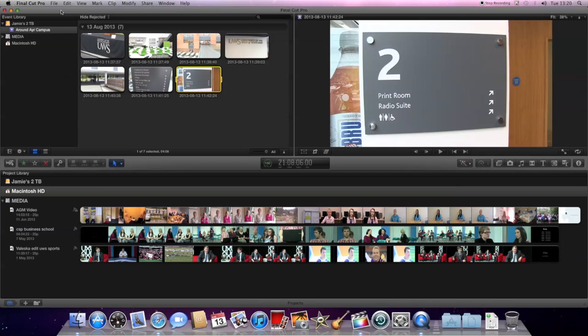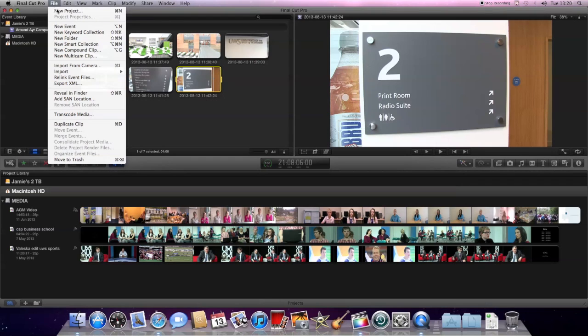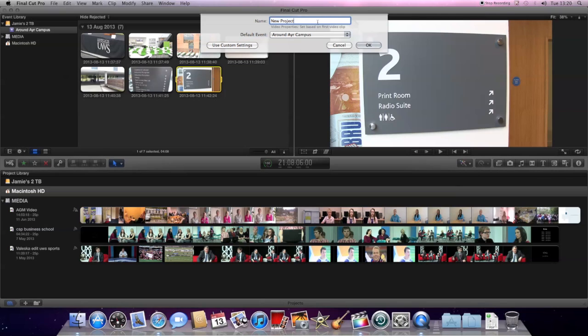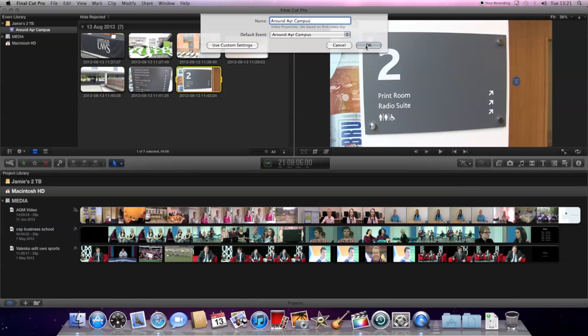Once the footage is in, we may want to then start a new project so that we can set ourselves up to edit this particular footage. So again, we've got the default event here, and that is the Around Air Campus which I've done. I'm going to give the project a name which probably again I'll just call Around Air Campus. I'll click okay.